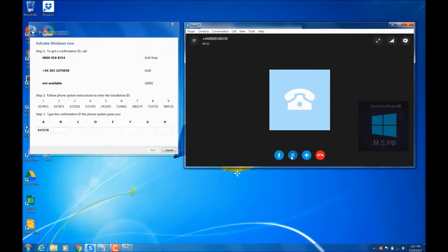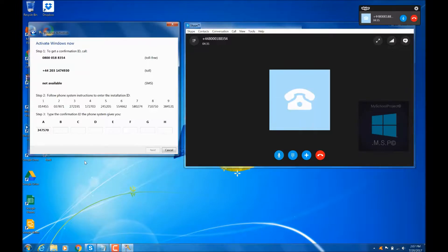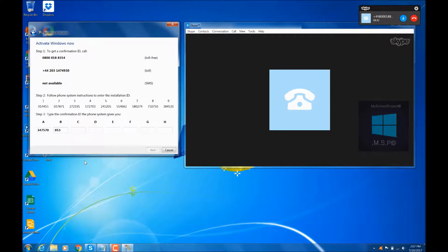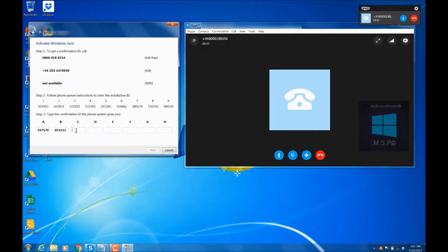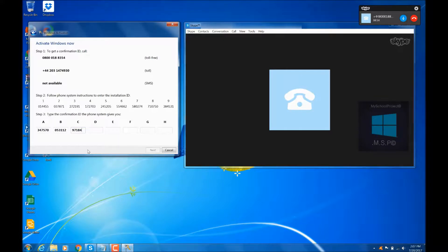To continue, press the hash key. To repeat the last block, block B: 0, 5, 3, 1, 1, 2. To continue, press the hash key. To repeat the last block, block C: 9, 7, 1, 8, 4, 2. To continue, press the hash key.